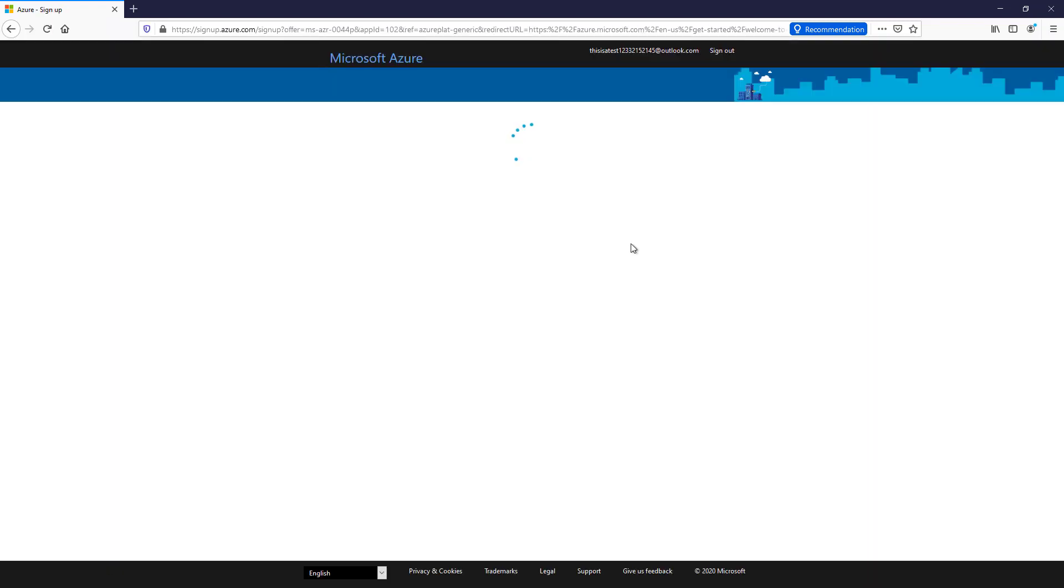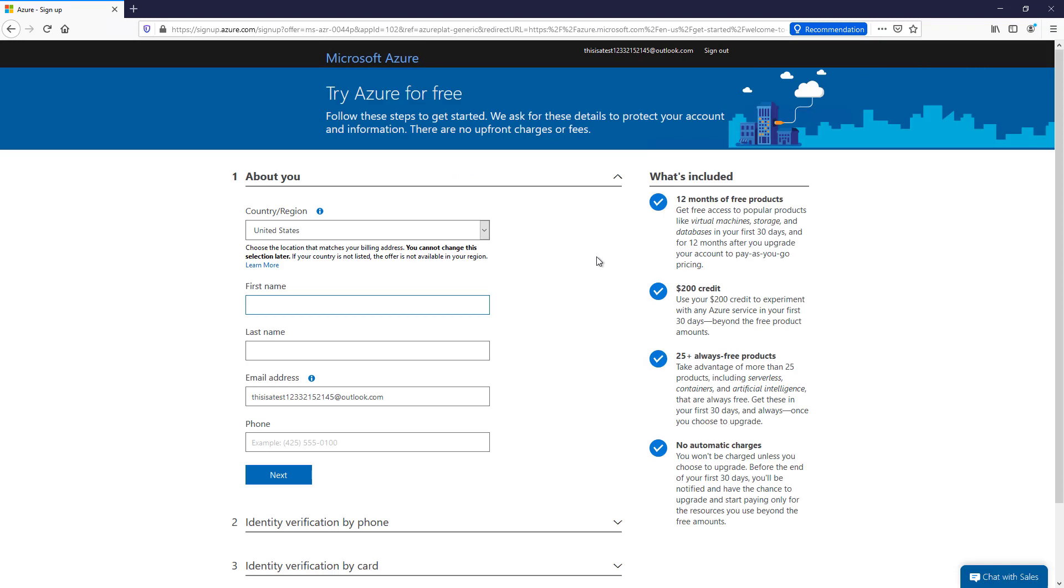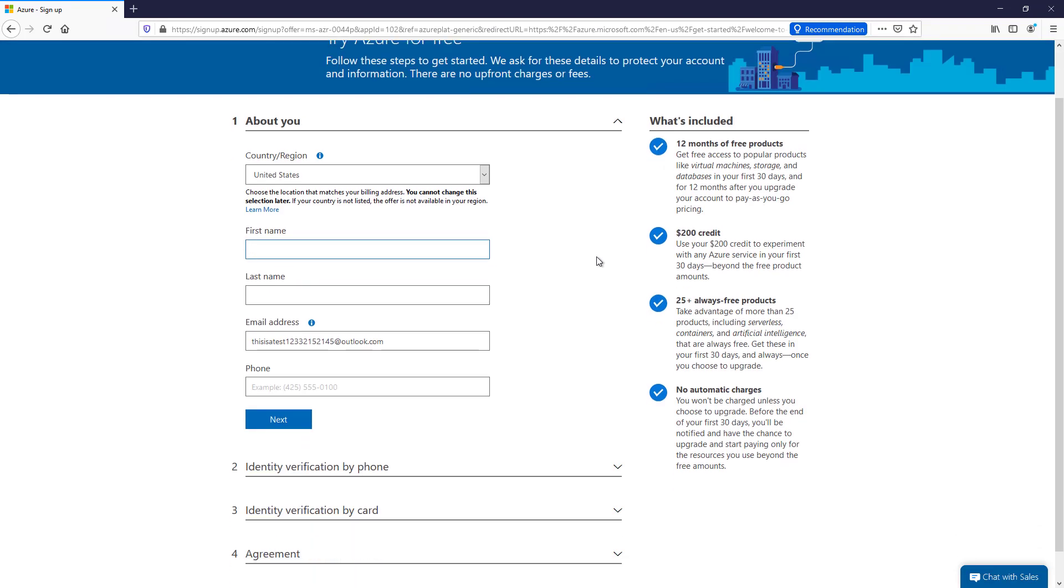From here, what you're going to see is you're going to get included 12 months of free products with a $200 credit. Now it's really easy to get past that $200 credit. So even though you're going to be putting your credit card number in there, you think that, oh, I'll never hit $200 in charges. Well, think again, because you probably will. You want to make sure you go back in and check your account to make sure you're not spending too much as you play with all these different products.